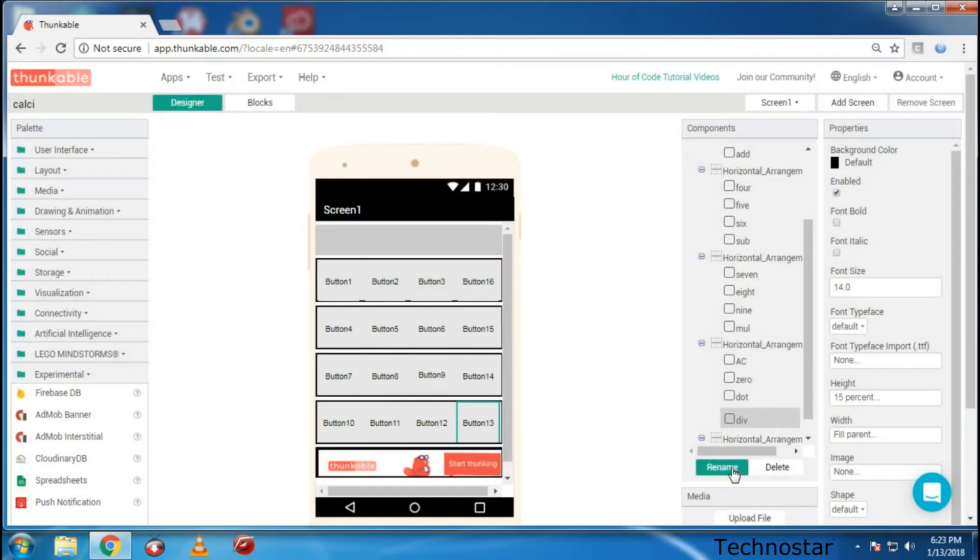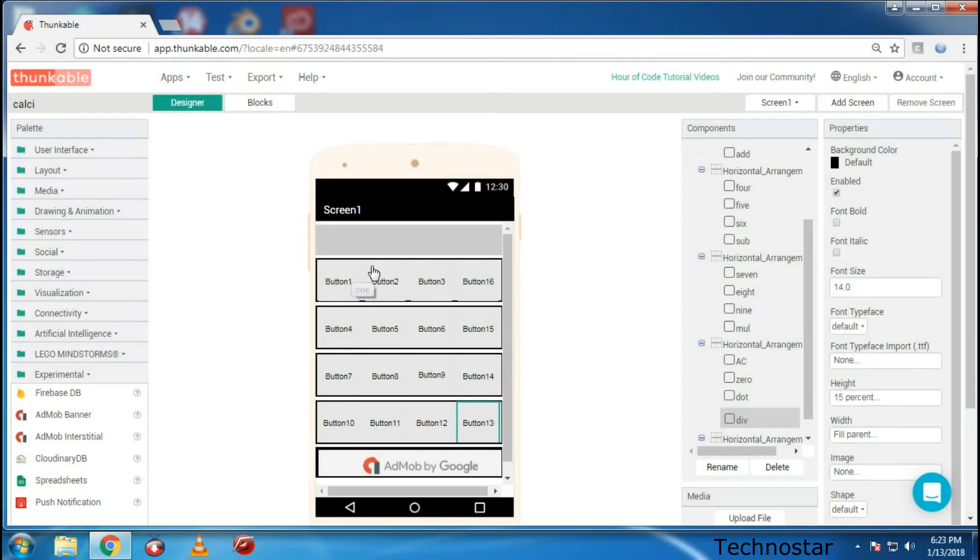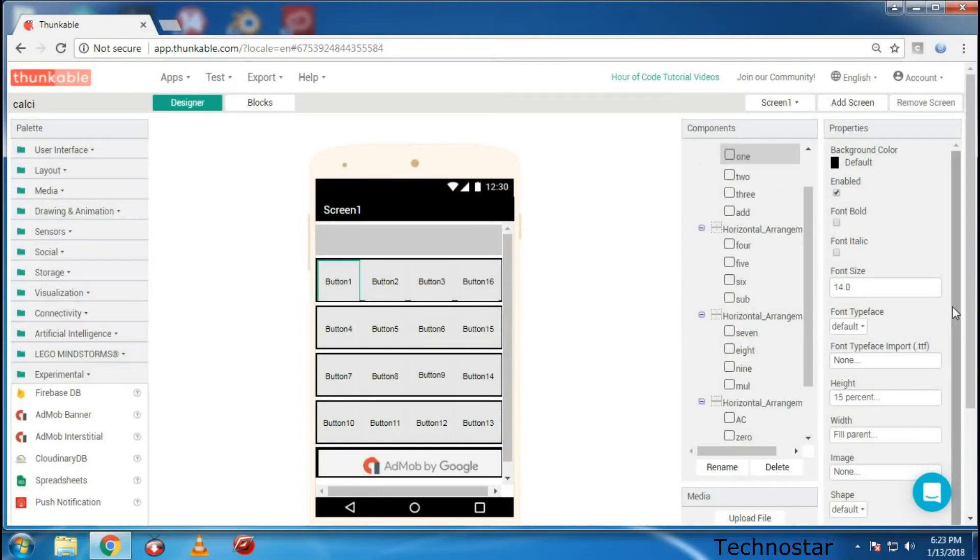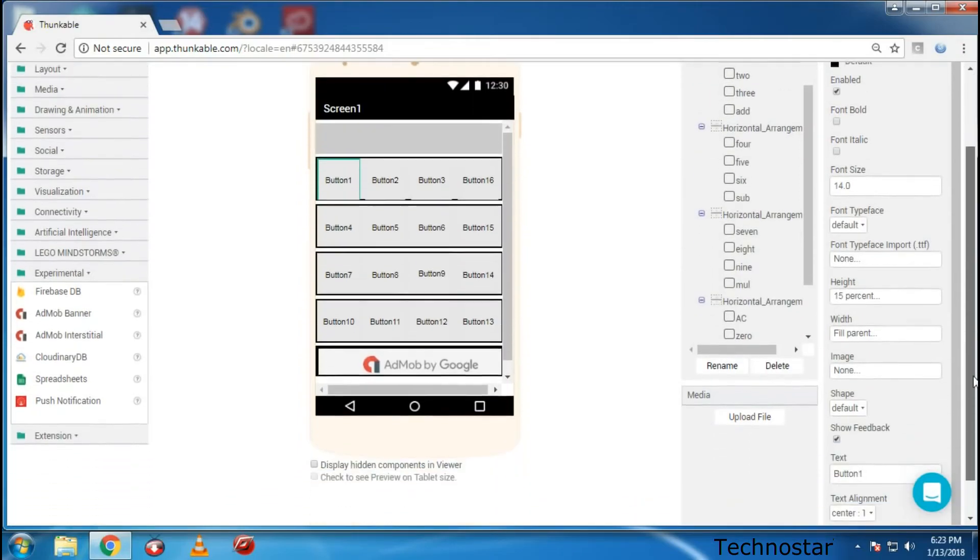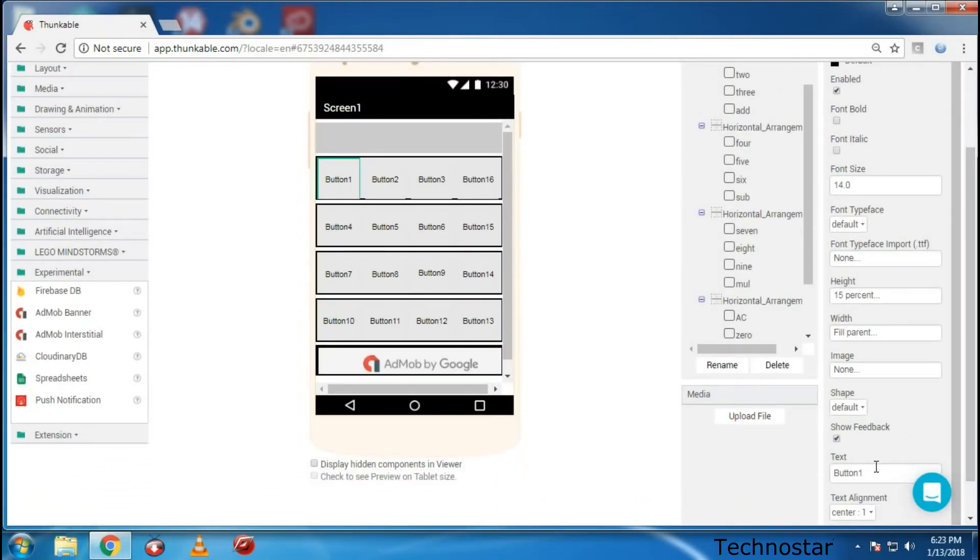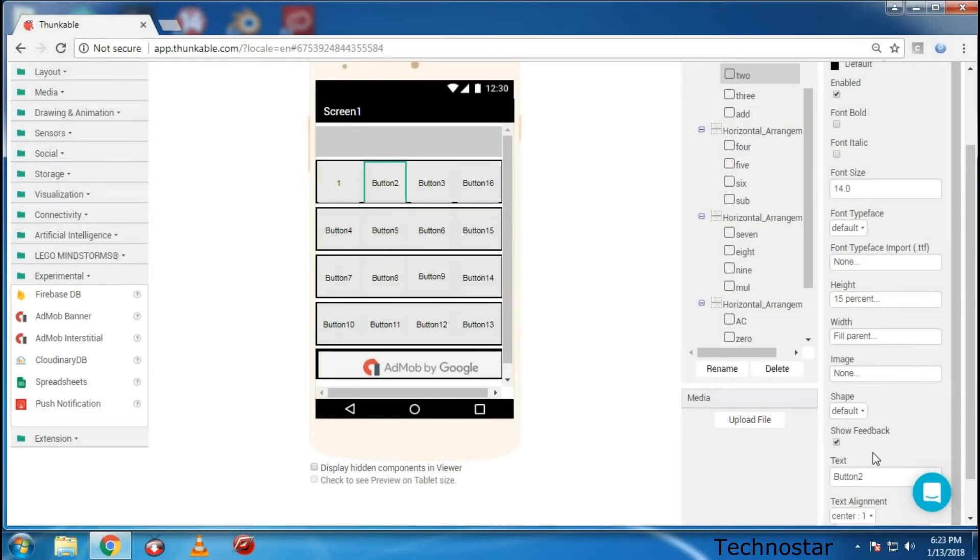Now you can see that I have renamed all the buttons but still it displays button 1, button 2, button 3. So to change the name over here you need to go down over here and you need to change this to 1 so that this changes to 1. So I need to do this for all these things.